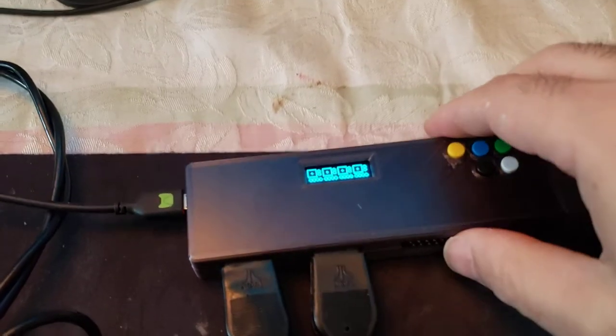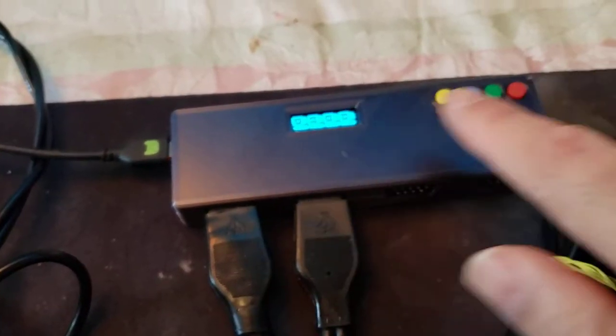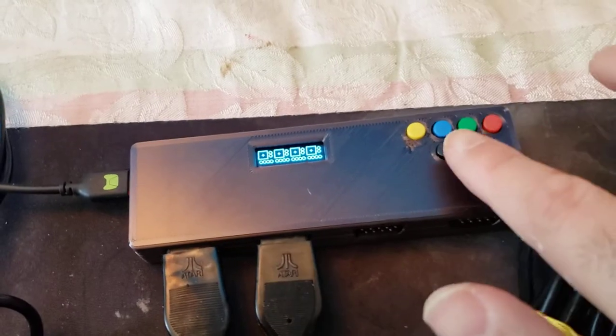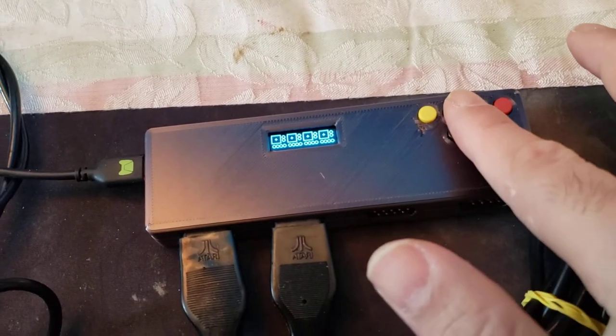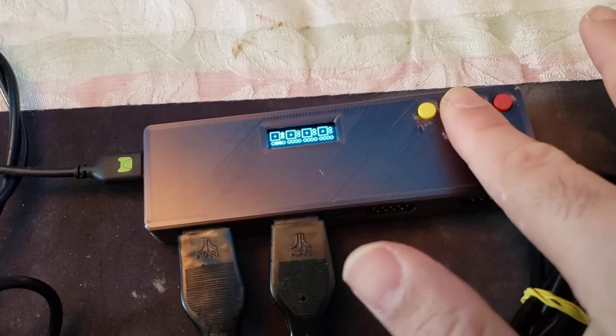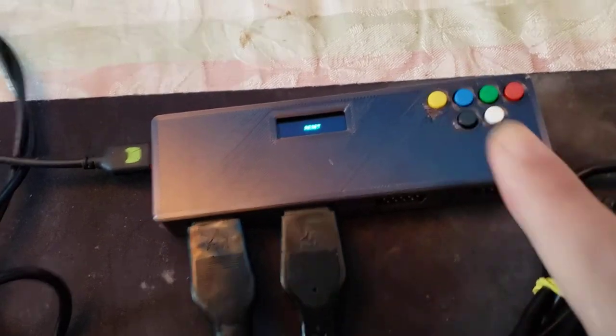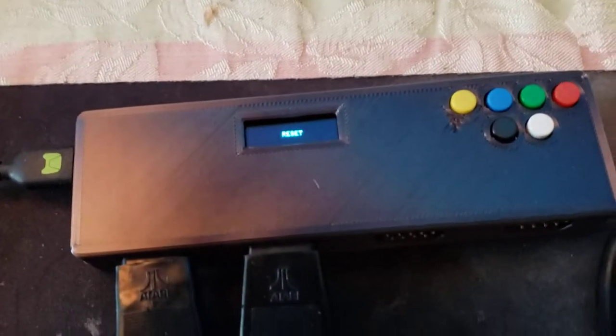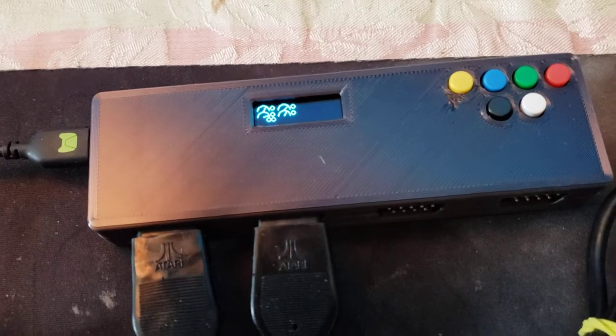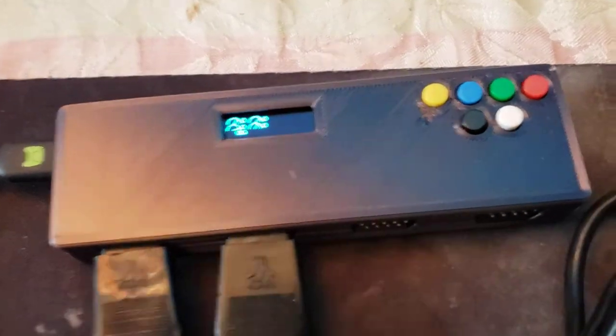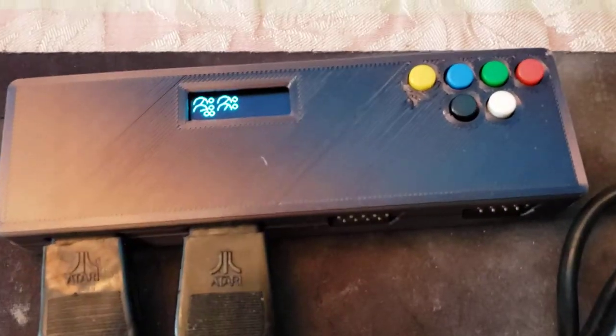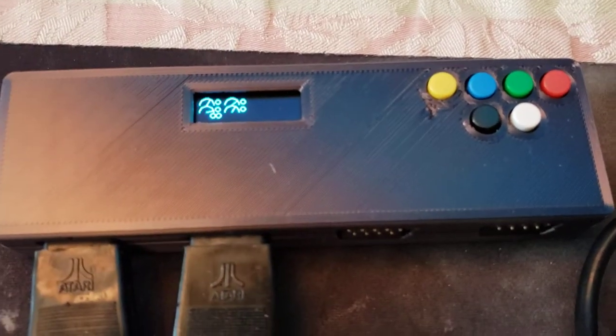When you switch between joysticks and paddles, you've got to do a quick reset. You can either unplug and replug, or if you push all these four buttons in the middle, you'll see that it did a quick reset. Now it's gone into paddle mode.